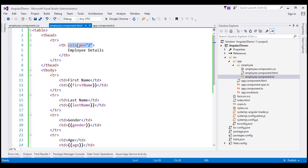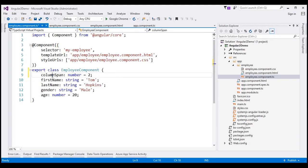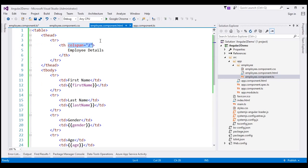Let's see how to bind this colspan attribute to a component class property. Within the employee component TypeScript file, let's include a property — I'll call it columnSpan. Since we are going to use it to store a number, I have set the data type to number with a default value of 2. Now, within the HTML, let's first try using interpolation — double curly braces — with our property name columnSpan inside.